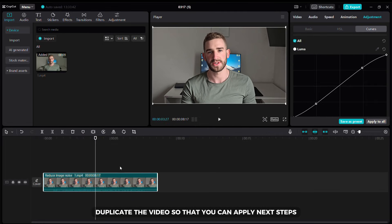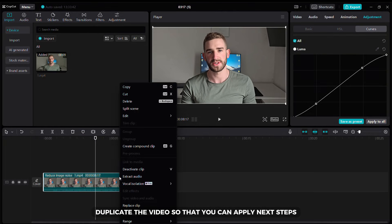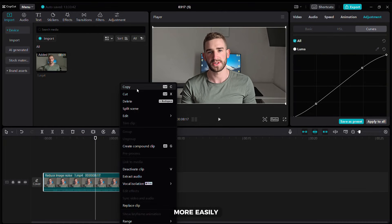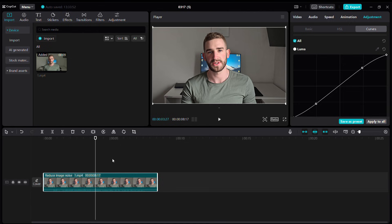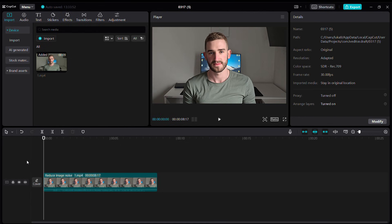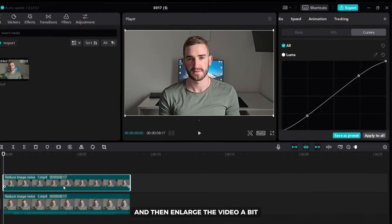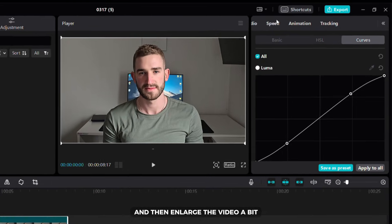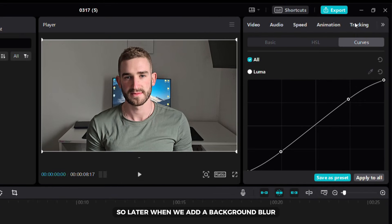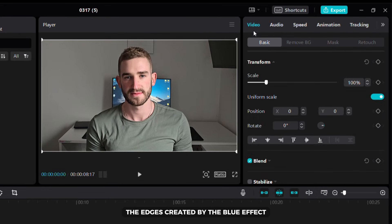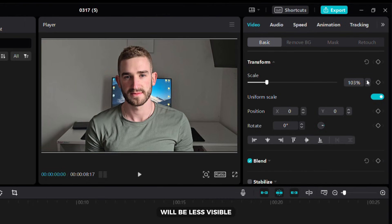Here you can see the difference after using this trick. Now duplicate the video so that you can apply next steps more easily. Reduce the volume of the overlay video and then enlarge the video a bit, so later when we add a background blur the edges created by the blur effect will be less visible.